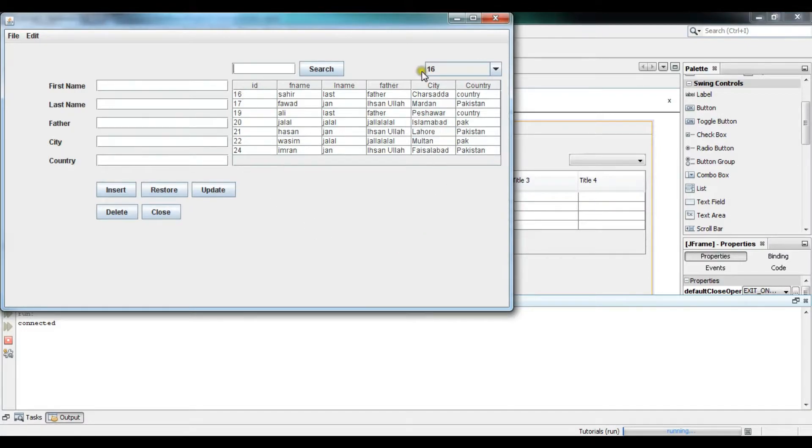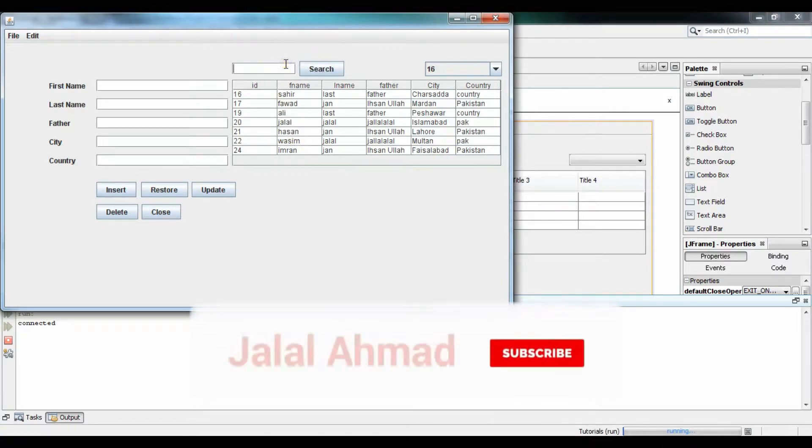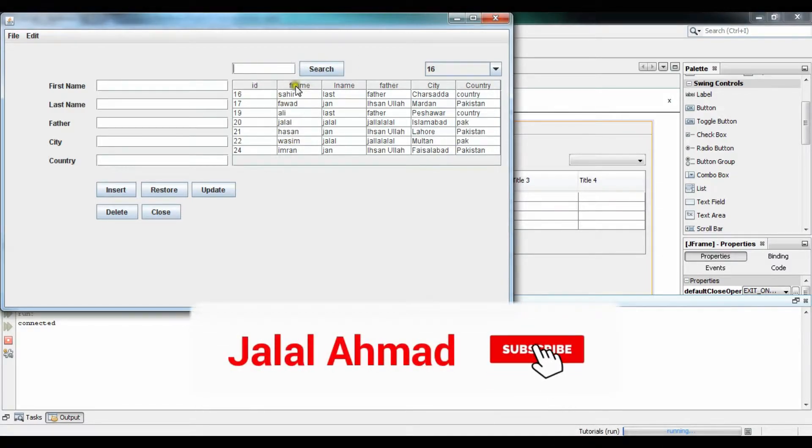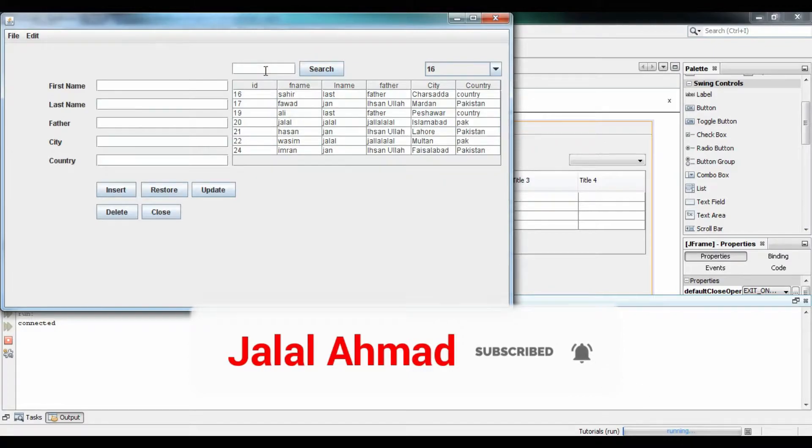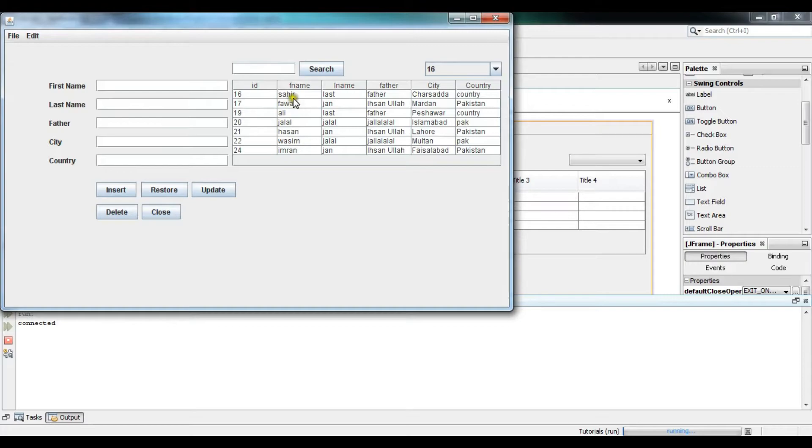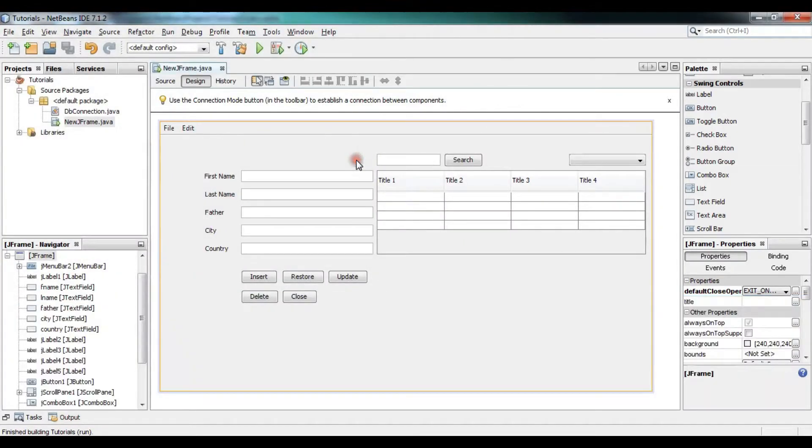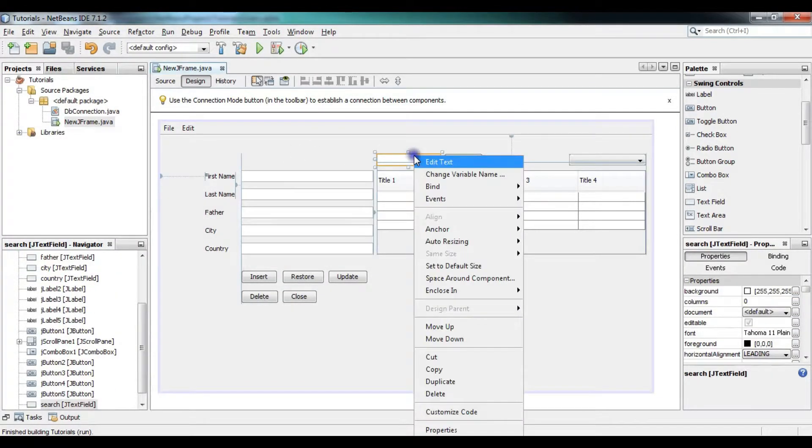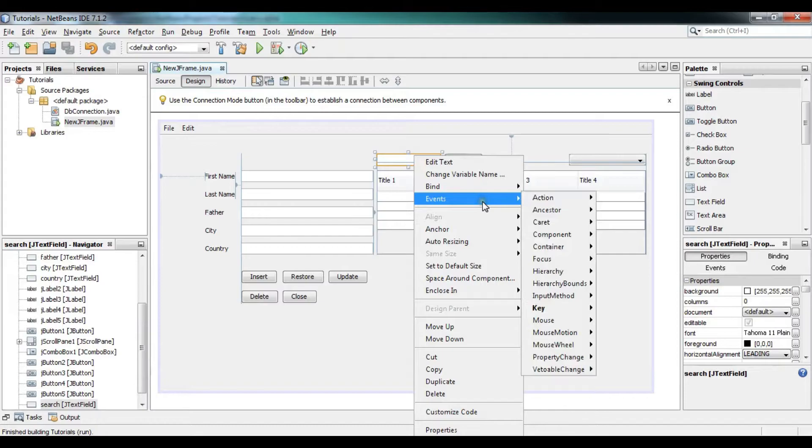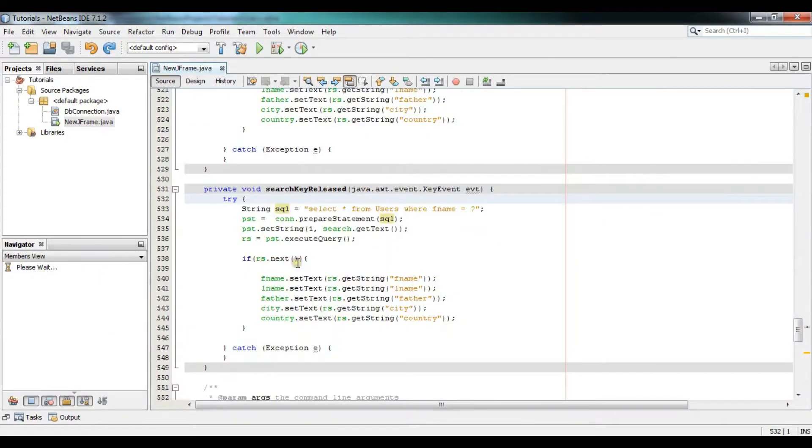Let me show you first what we can do right now. I can only search on the basis of this column. Let me search for the name Sahir and you can see it is searched. Just click in here, key released, and you can see this is the code which we have right now.